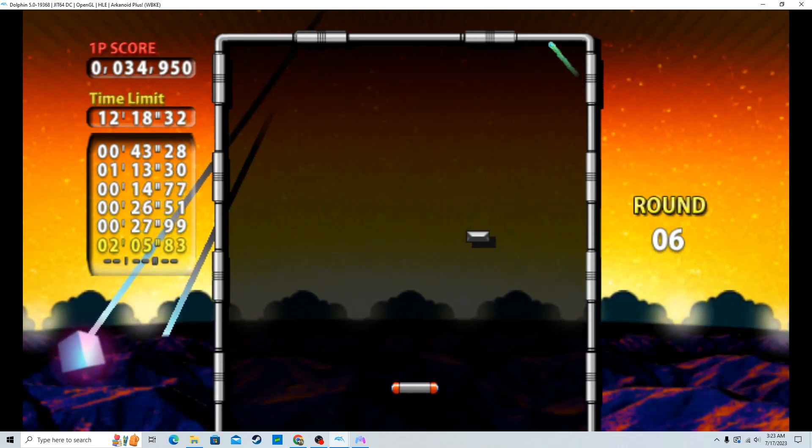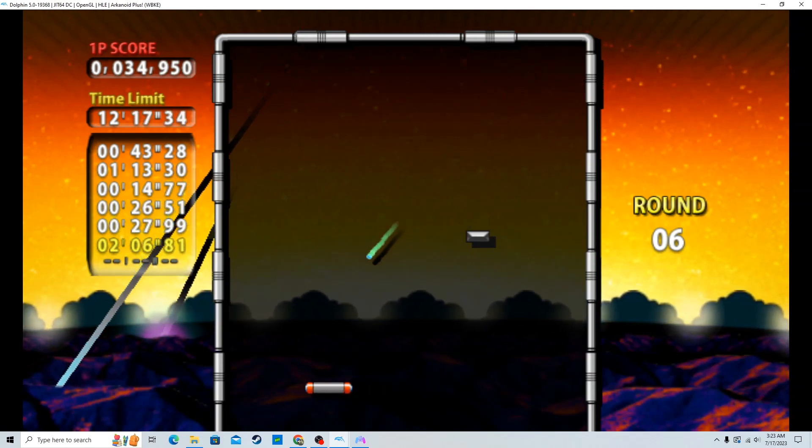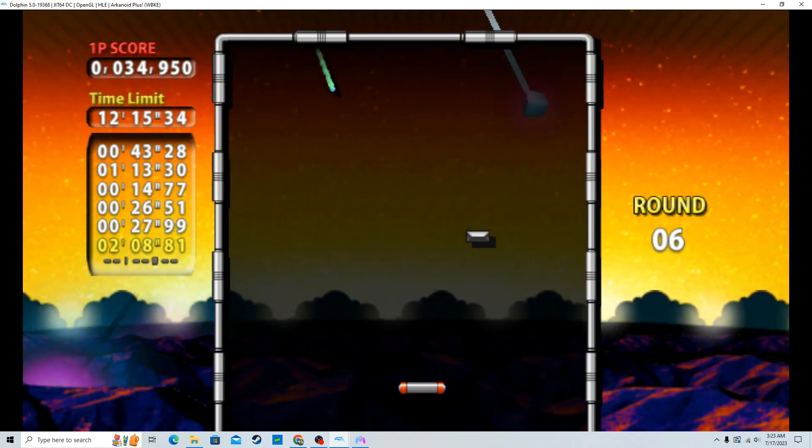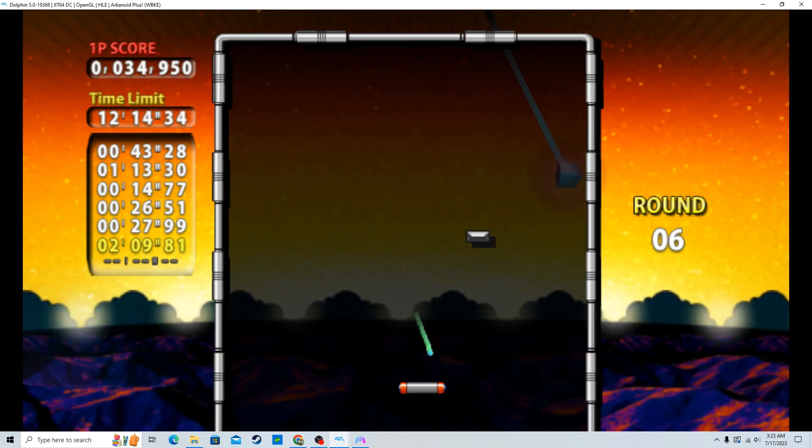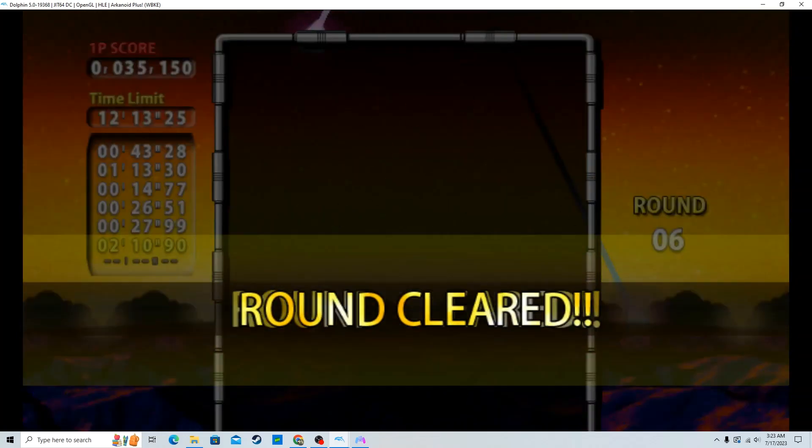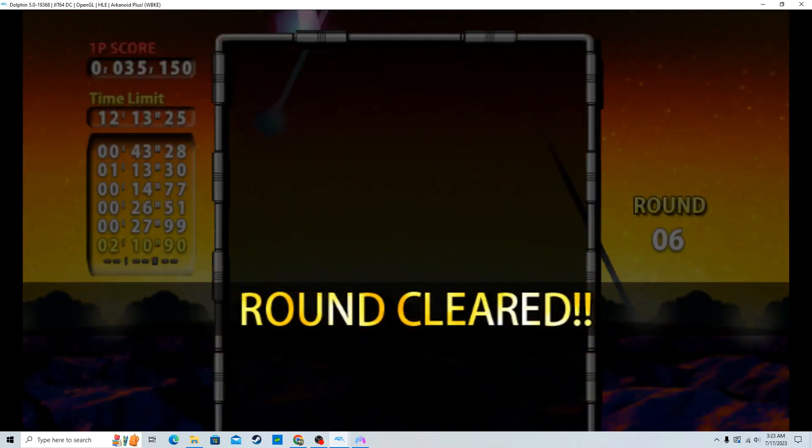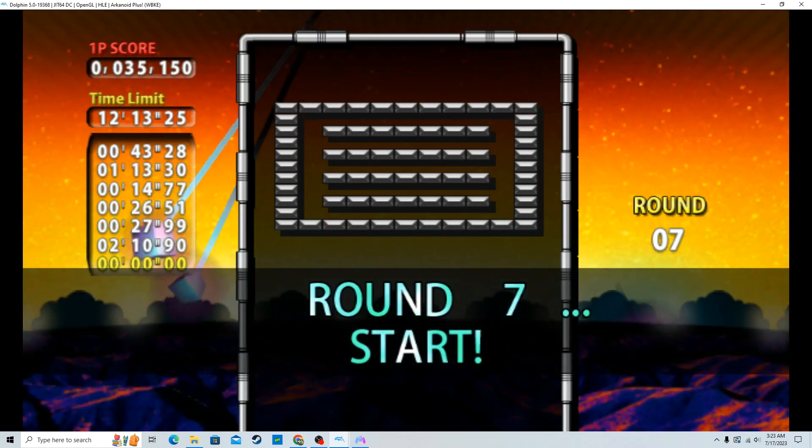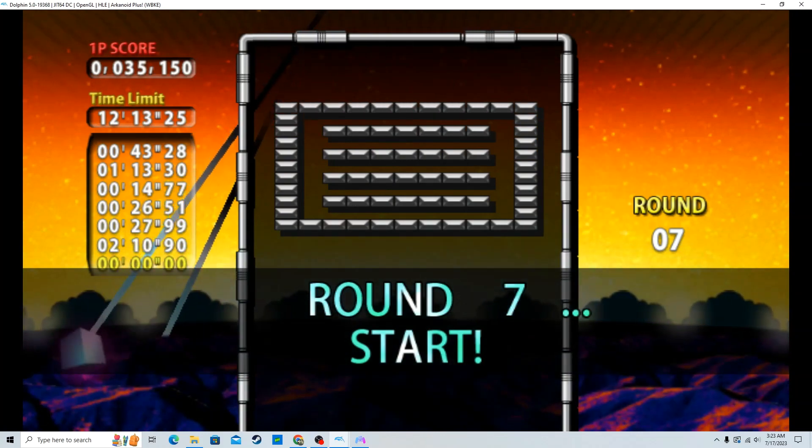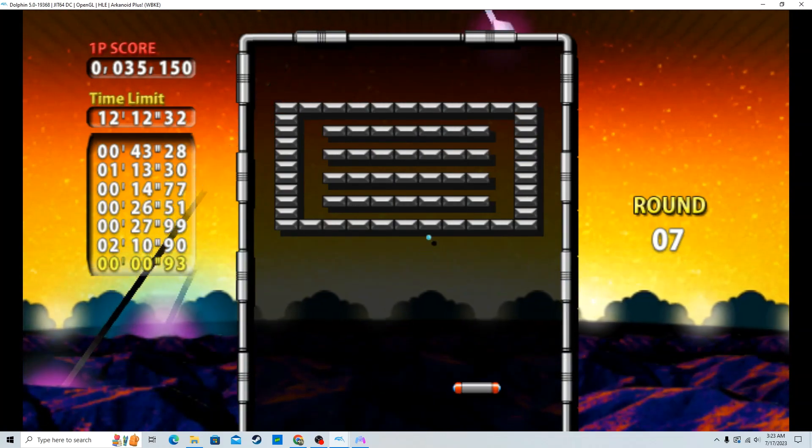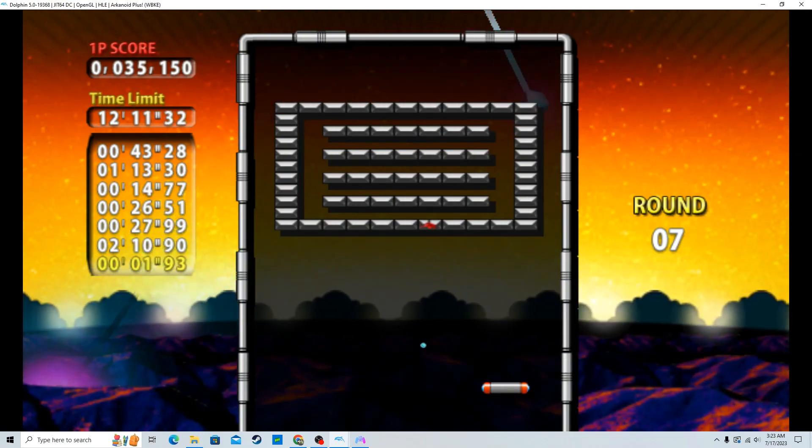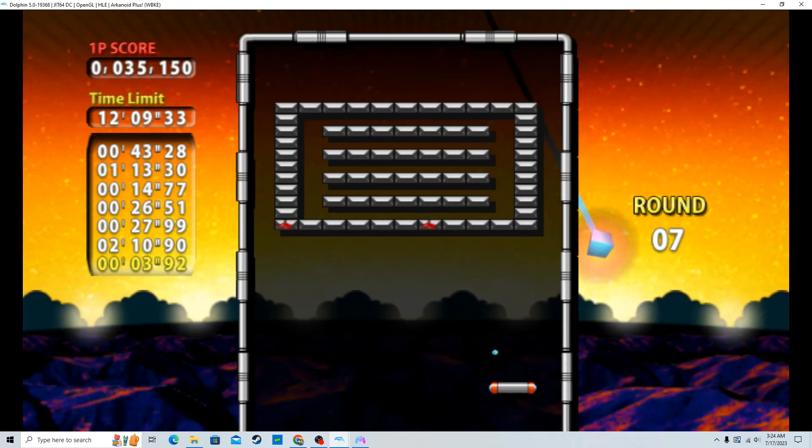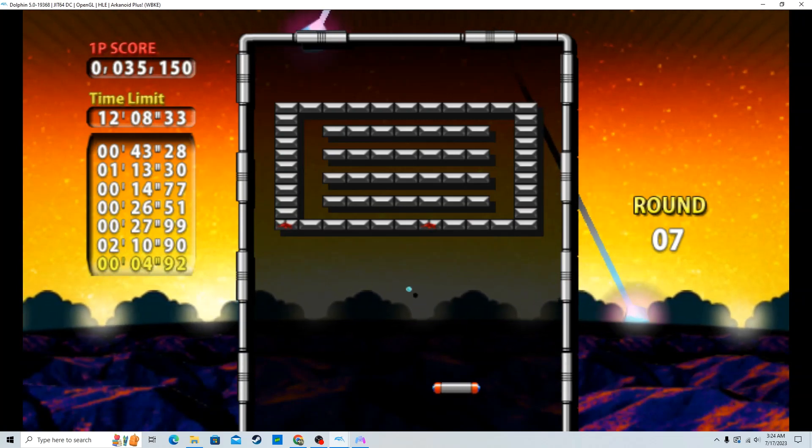Oh, come on. Oh, I lost a life time. Are you fucking serious? Nice. Probably one of the longest stages in the game.